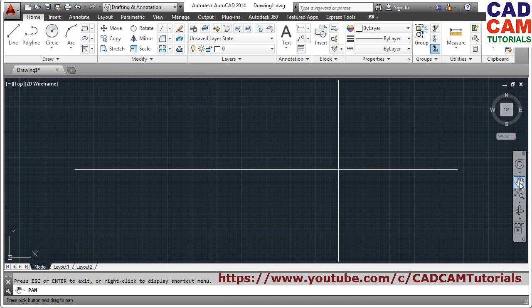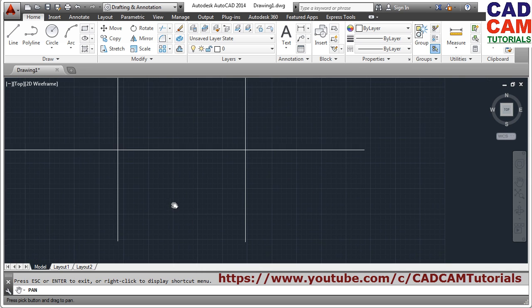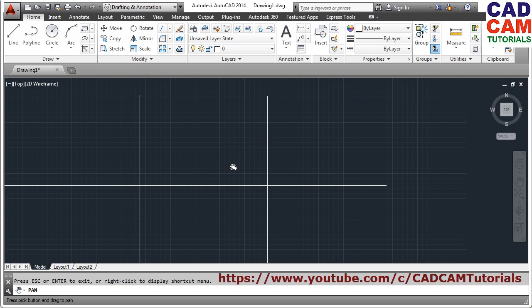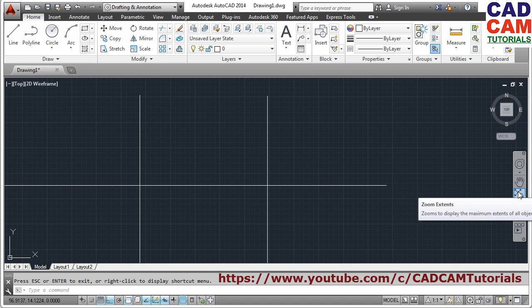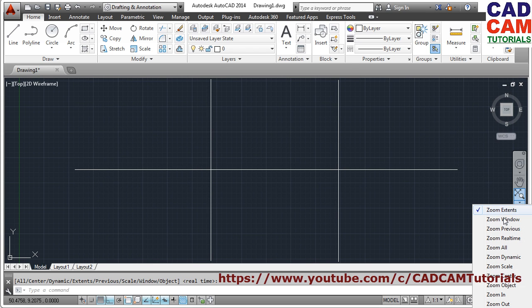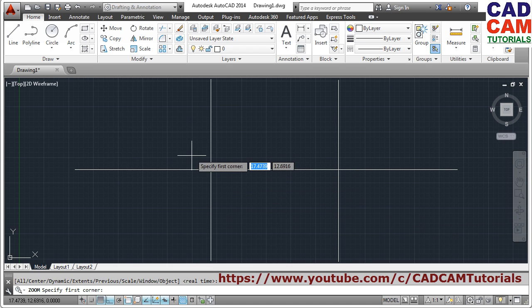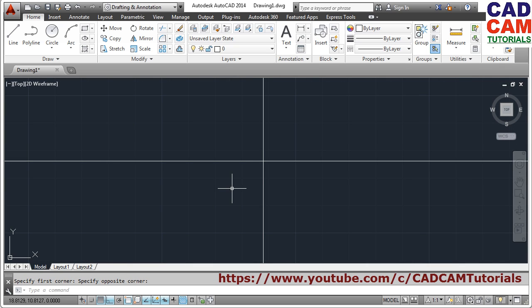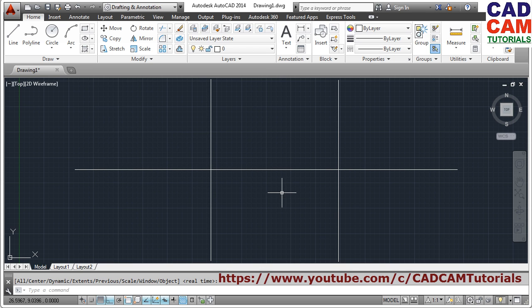These navigation commands can also be done from the toolbar. To pan, click the pan tool, press down the left mouse button and drag. Press Escape to exit pan. Zoom Extents is also available here. Different zoom commands are given here — Zoom Window lets you specify a particular area: click the first corner and the second corner, and that area will be zoomed in.